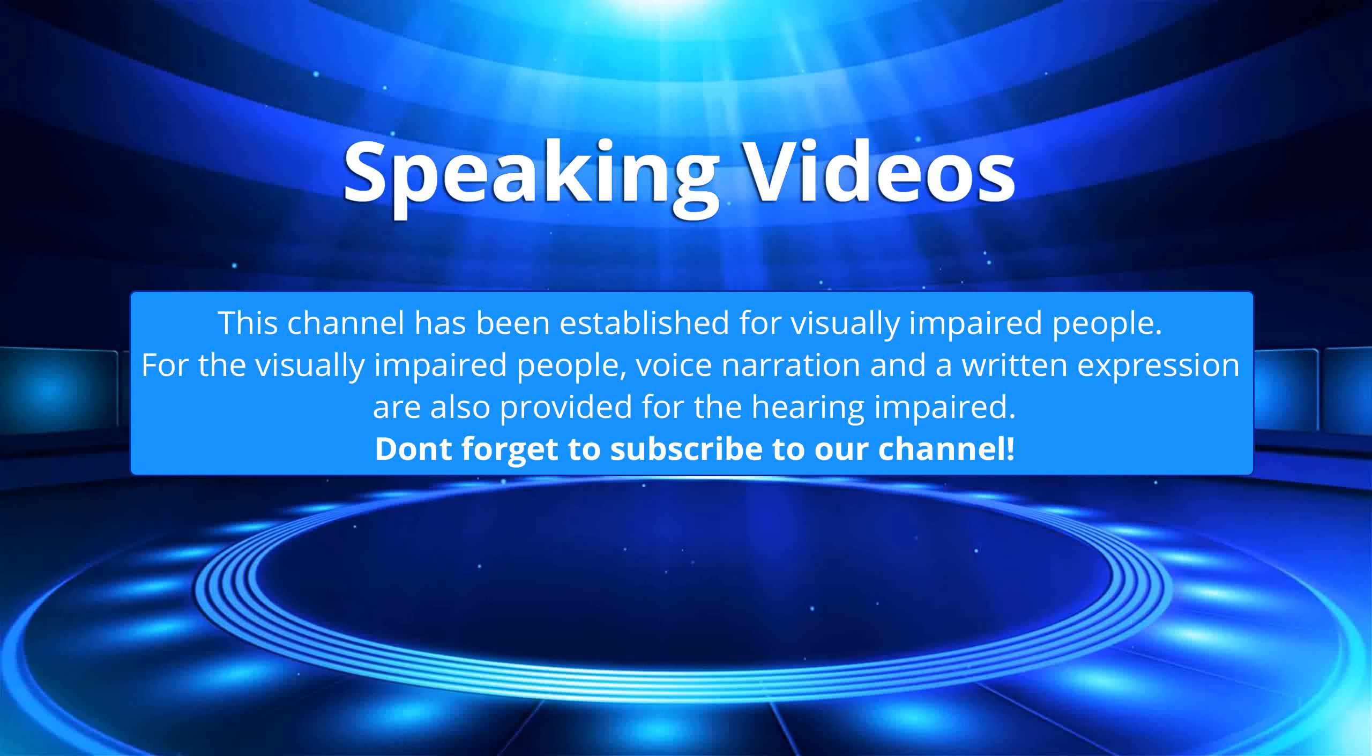This channel has been established for visually impaired people. For the visually impaired people, voice narration and a written expression are also provided for the hearing impaired. Don't forget to subscribe to our channel.